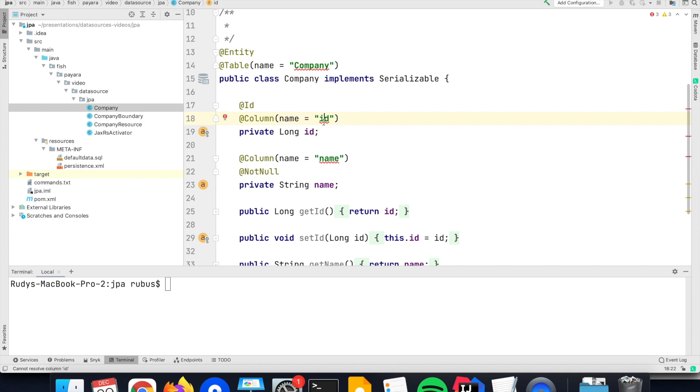And I have two columns, an ID column, which is also the primary key, and another column called name, where I can store the name.